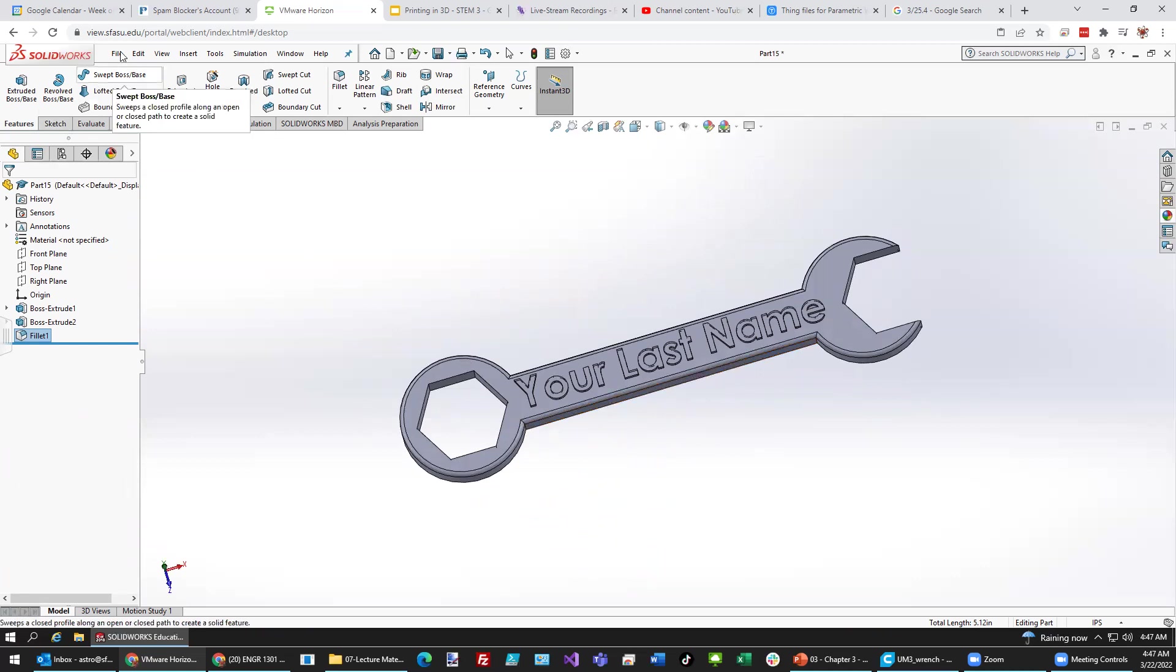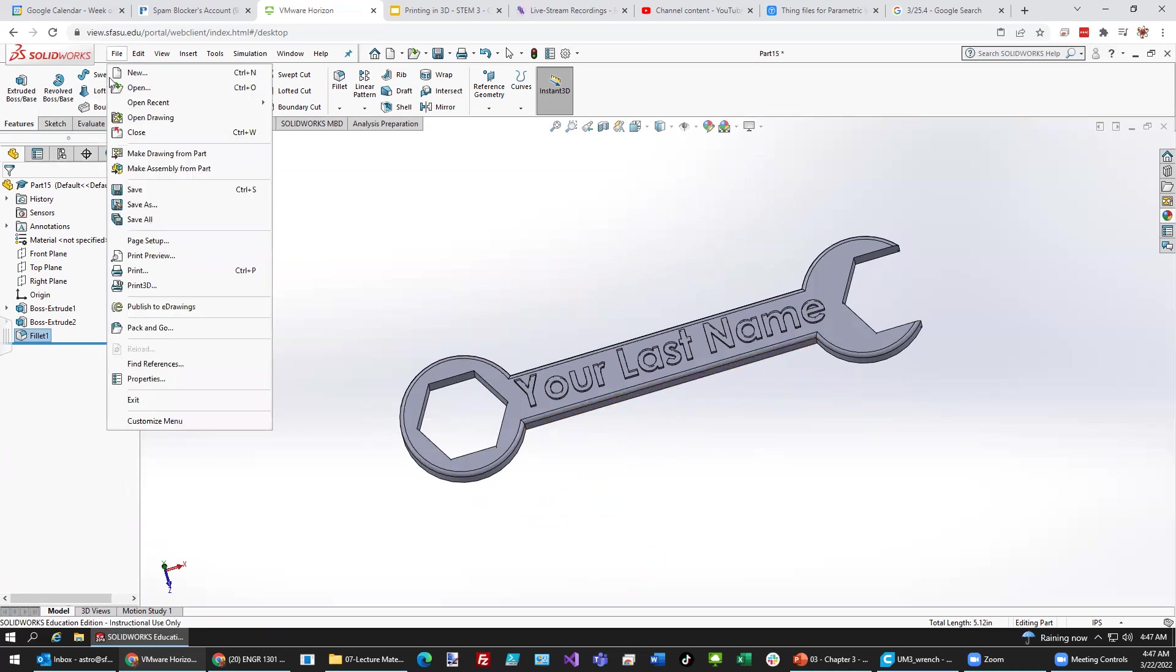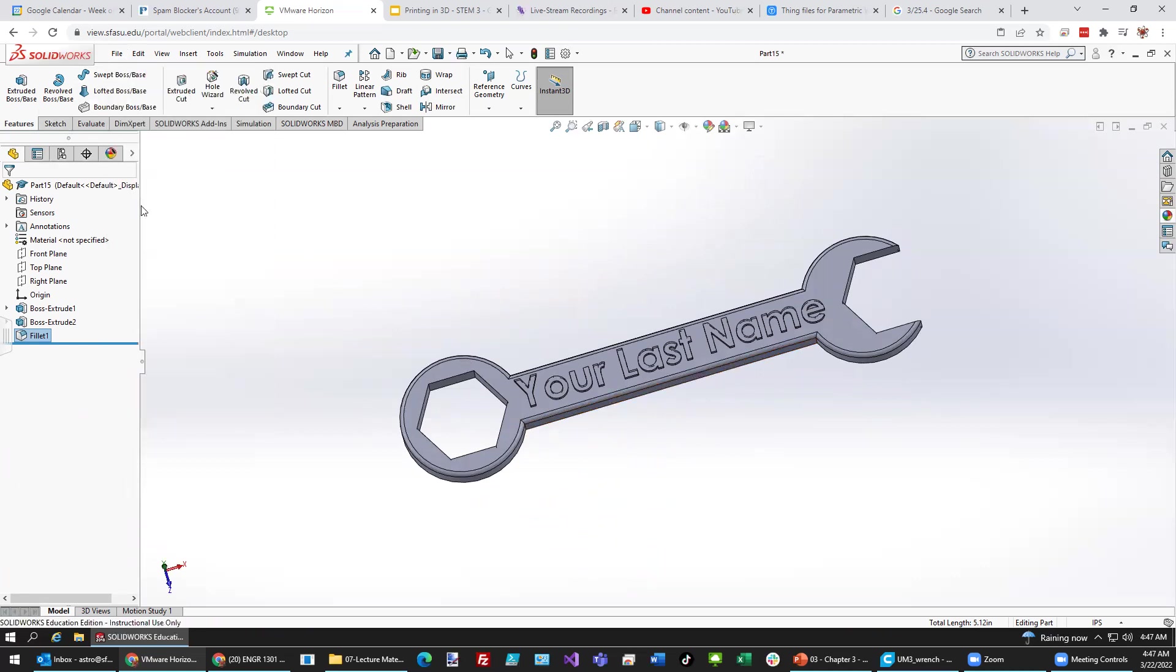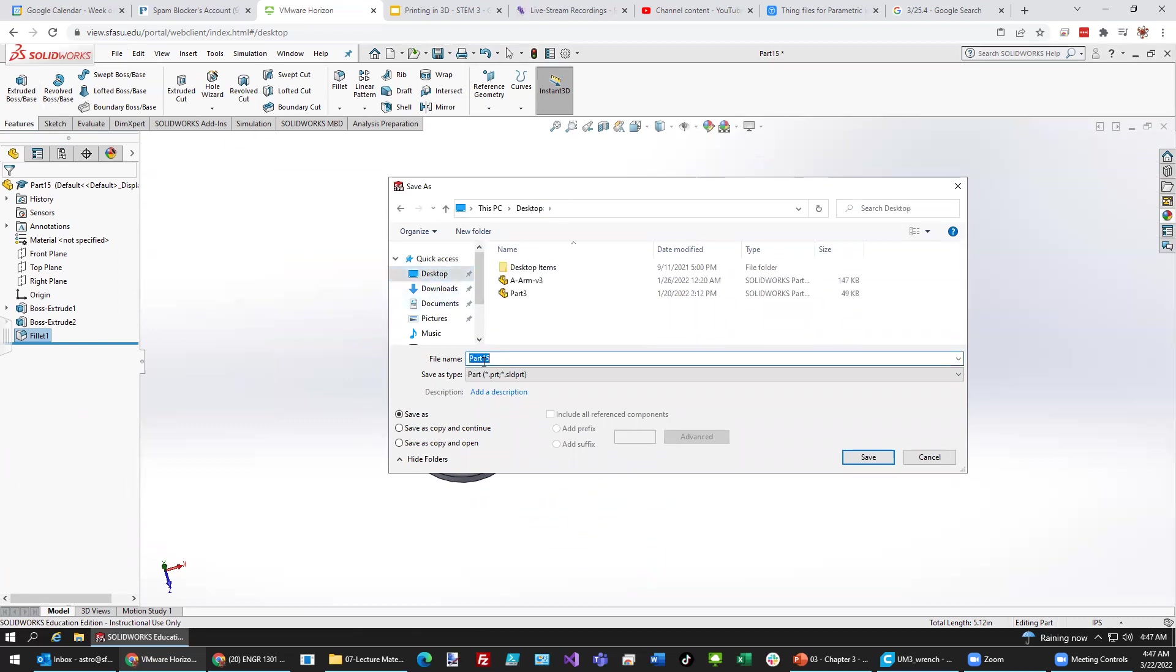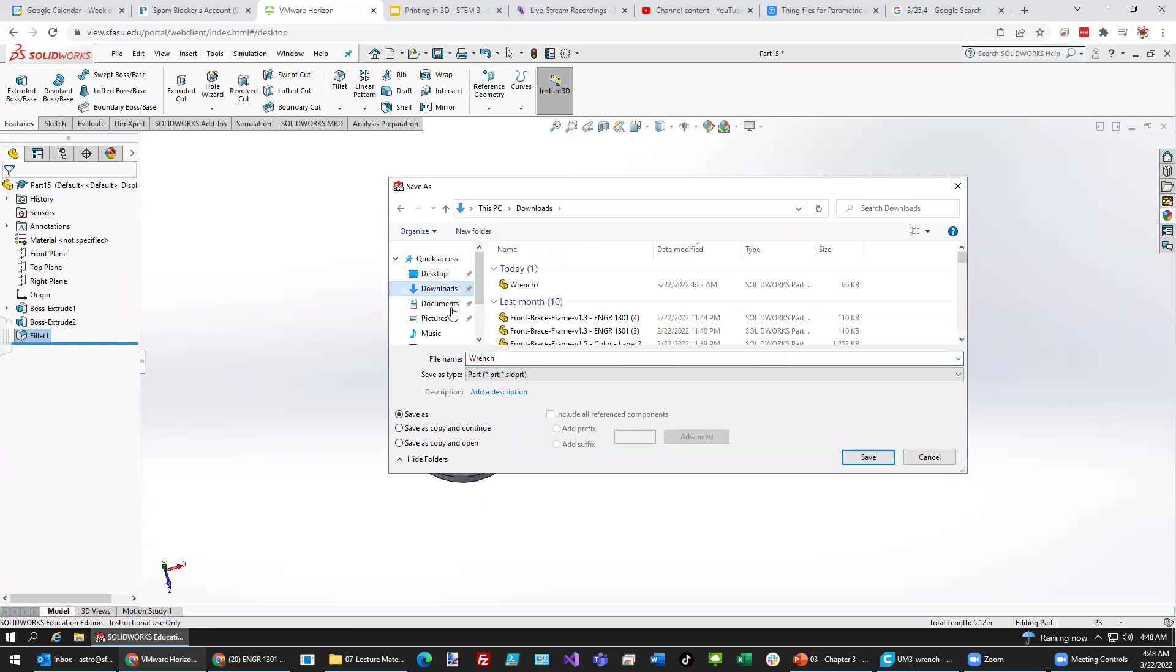And then once you're done, just go ahead and file, save as. And let's save this to your desktop right here. Actually, let's put this in the downloads directory instead.